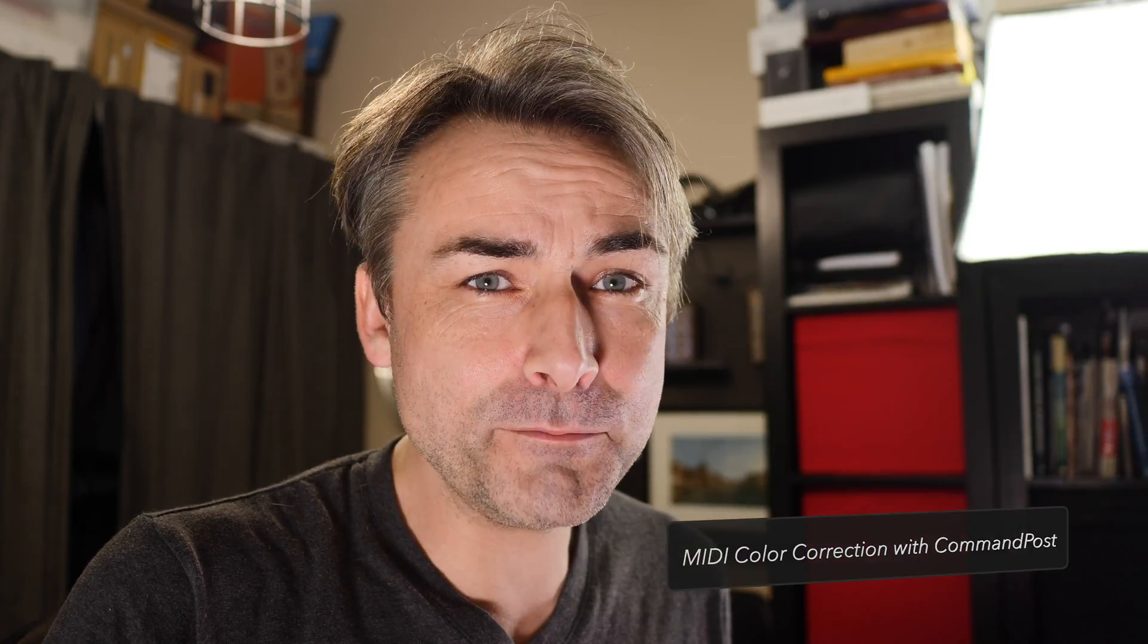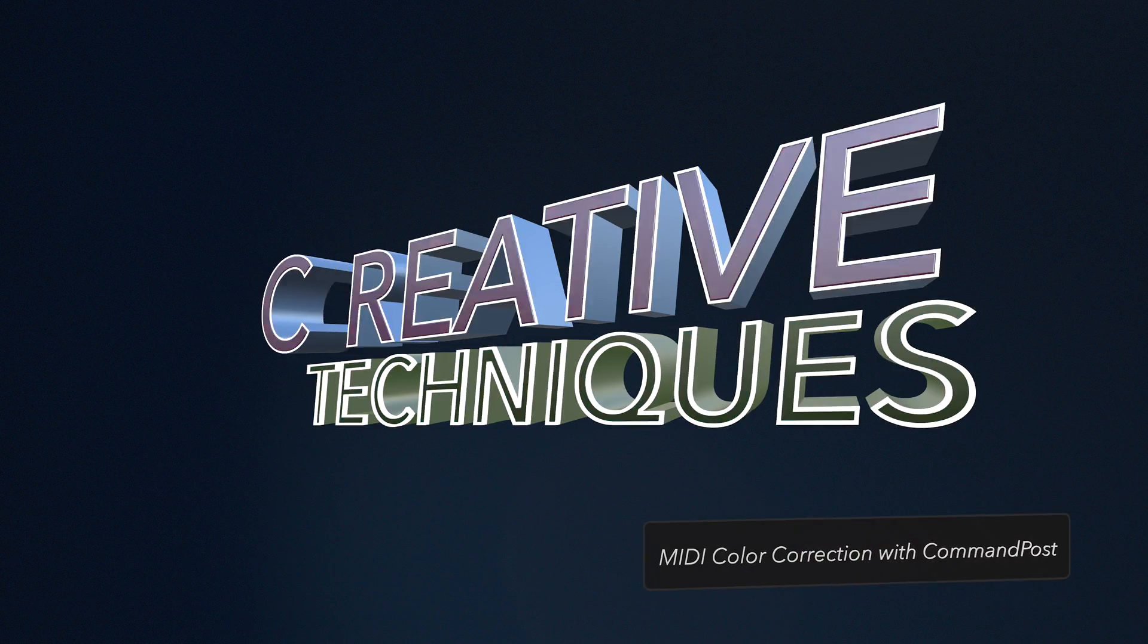Hello and welcome to another episode of Creative Techniques. This time I'm going to show you how to do color correction in Final Cut Pro X with the help of the free app Command Post and a MIDI control surface.